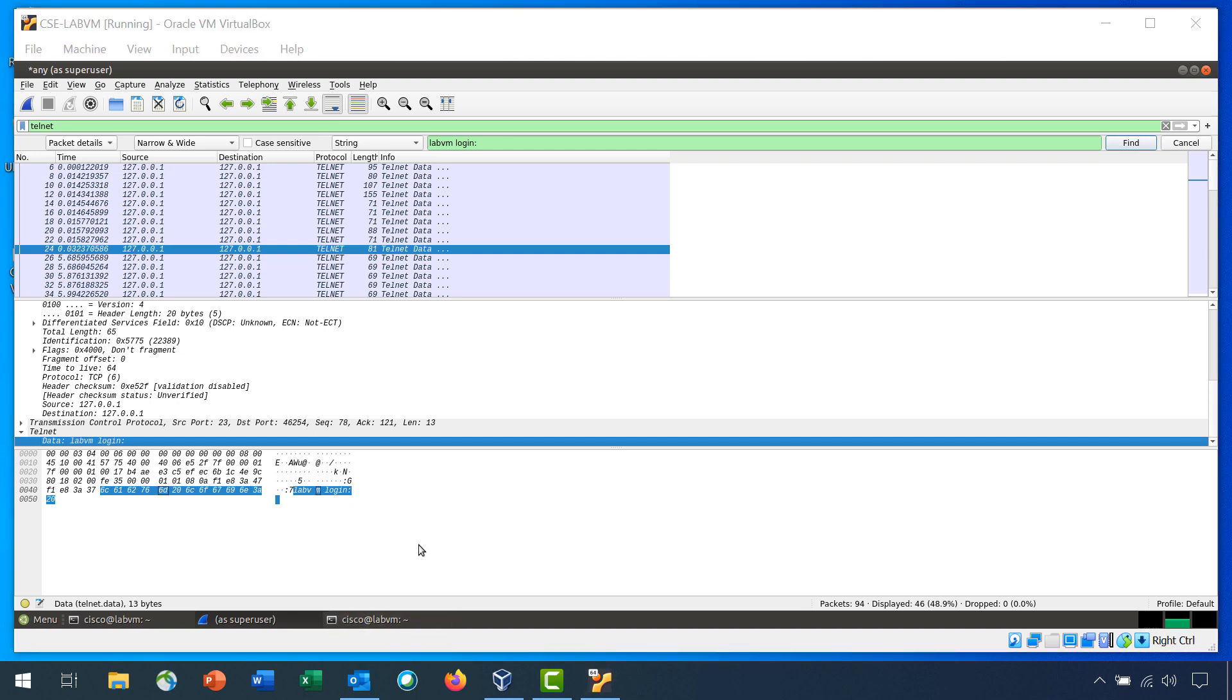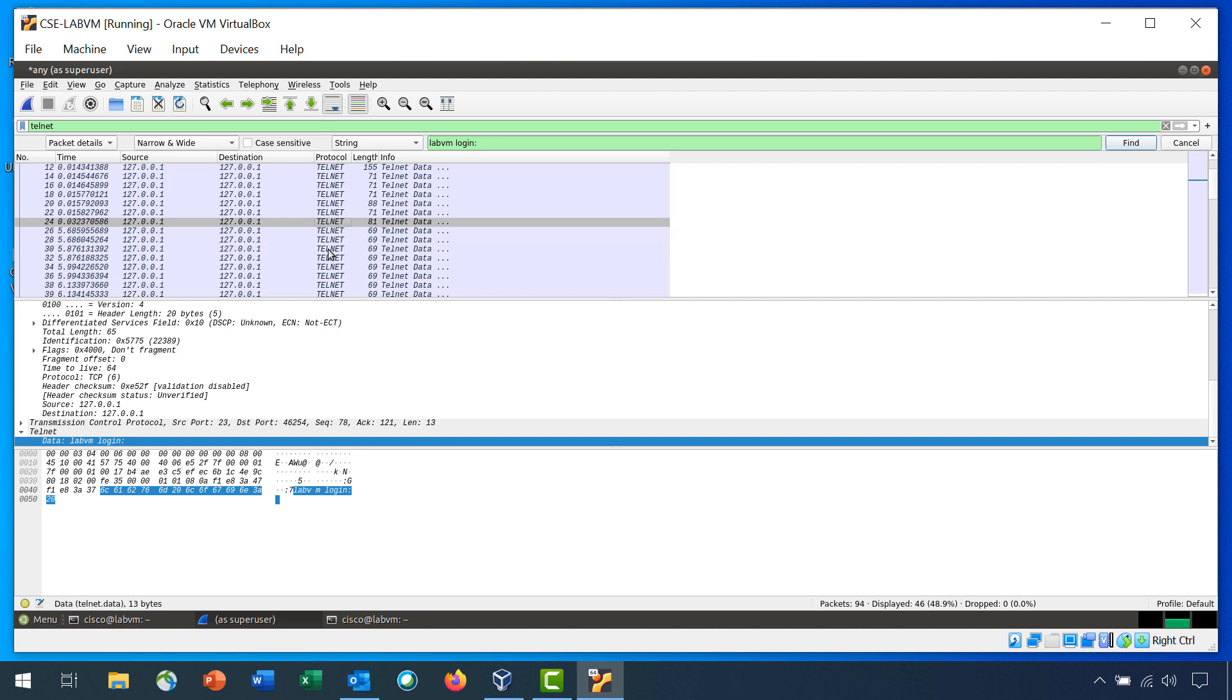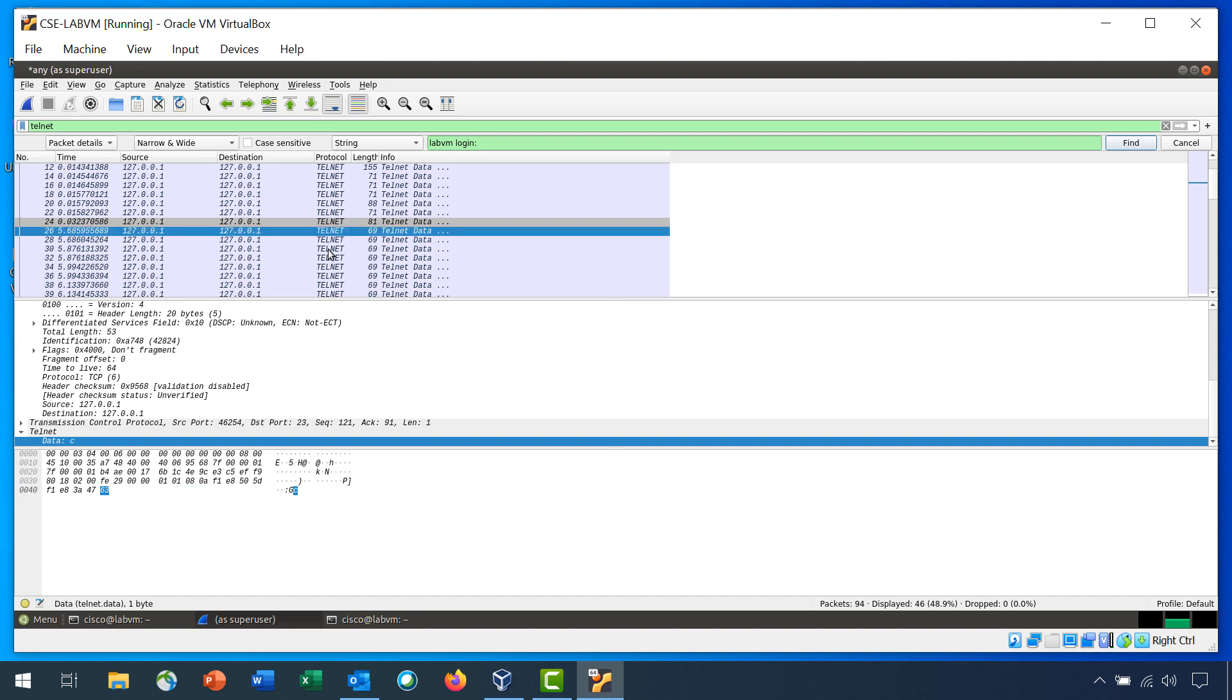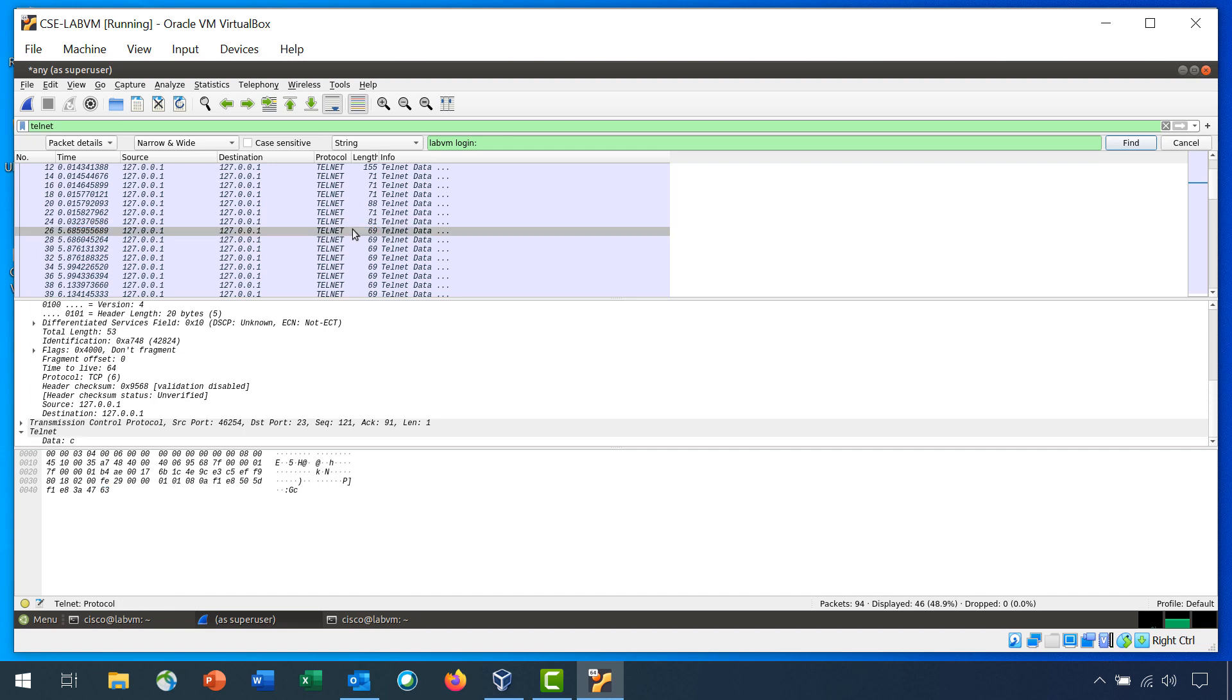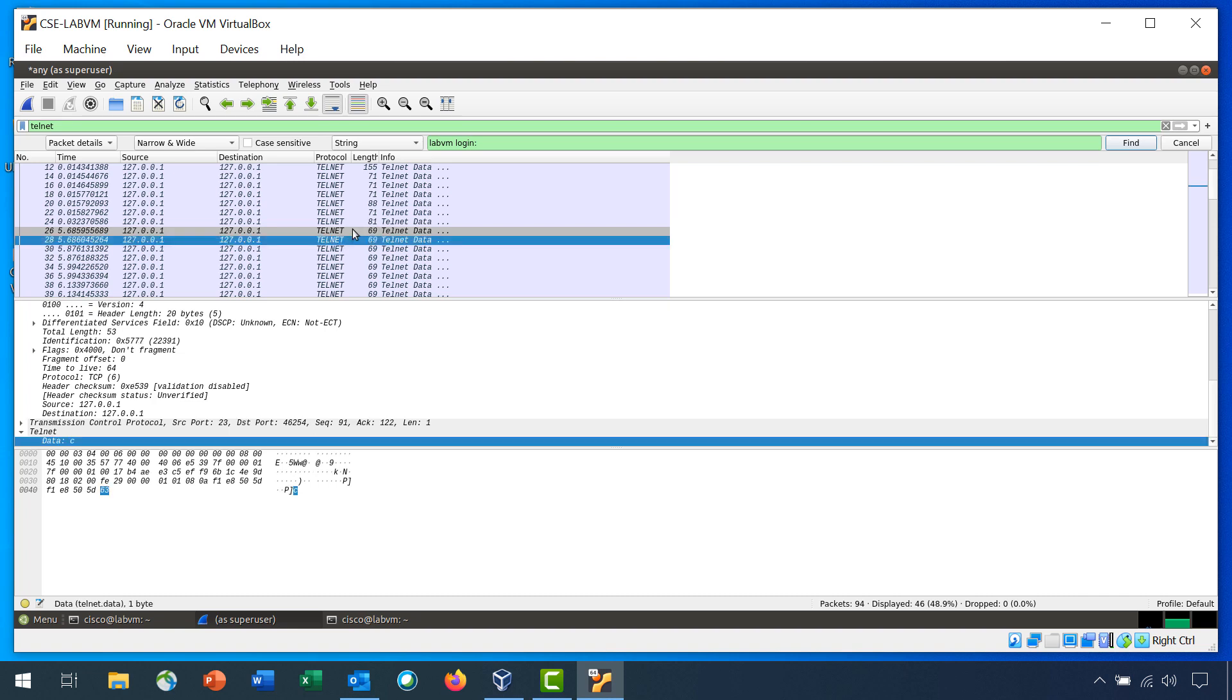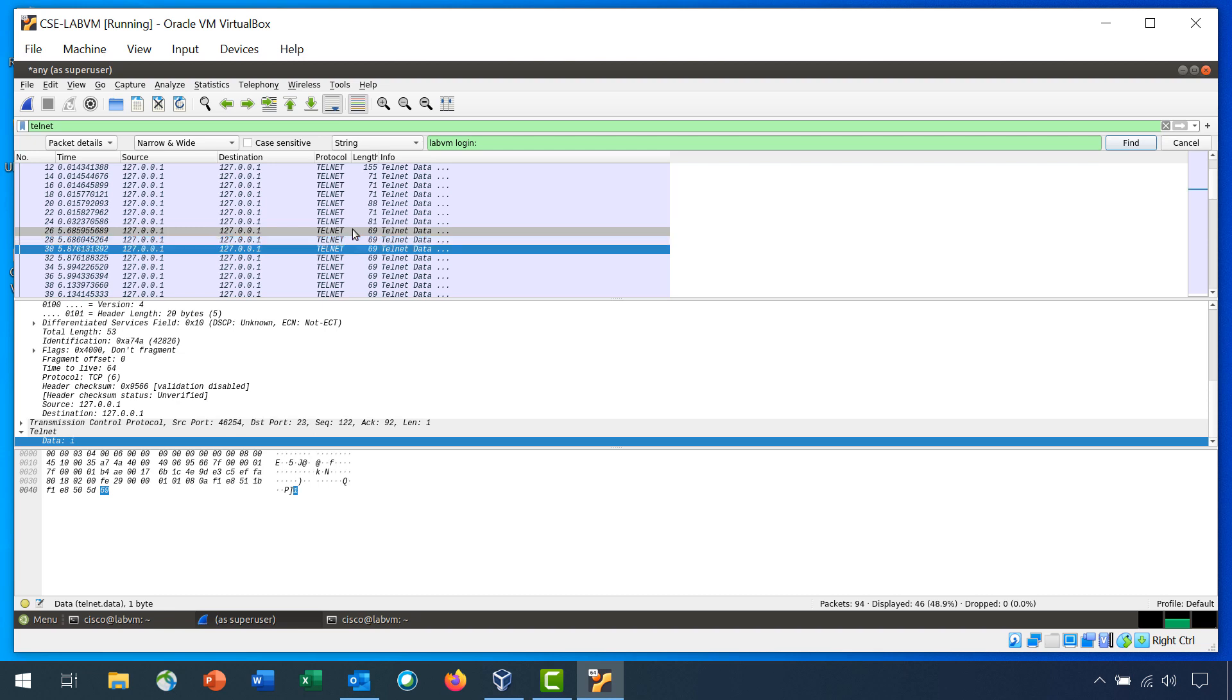In the Packet List pane, click the highlighted packet with LabVM Login as the data to select it. To find the username and password, use your down arrow on the keyboard to select the next packet. In the Packet Details pane, you should see the value for data under telnet is the first letter you typed in the field for the LabVM Login colon prompt, which was C for Cisco. If you click the down arrow again, you will see the next packet's data is also C. Because the source and destination are the same interface, loopback 127.0.0.1, the packet is listed twice by Wireshark. Continue to press the down arrow key until you reach the last packet with a data value of O for the username Cisco.